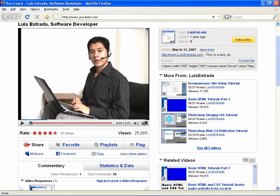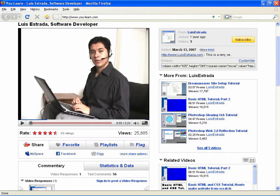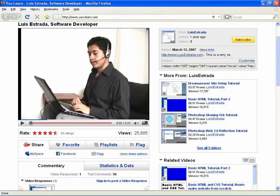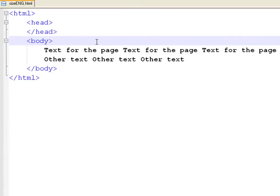Hello, my name is Luis Estrada and I am a software developer. In this clip, I will show you how to change font size in HTML.